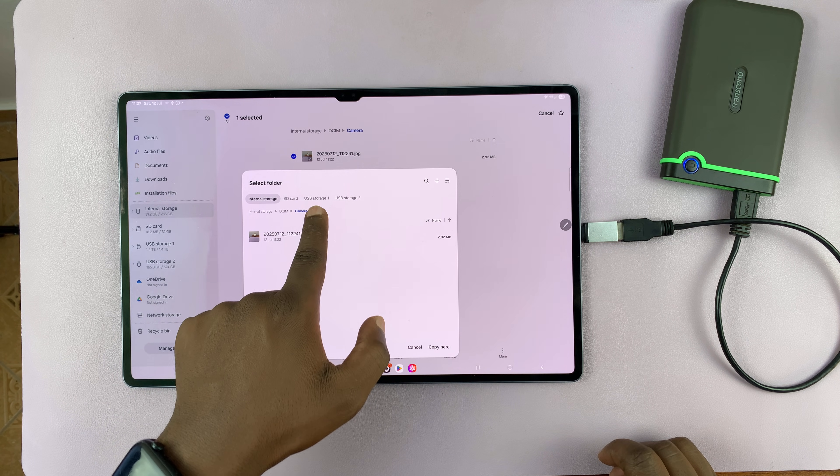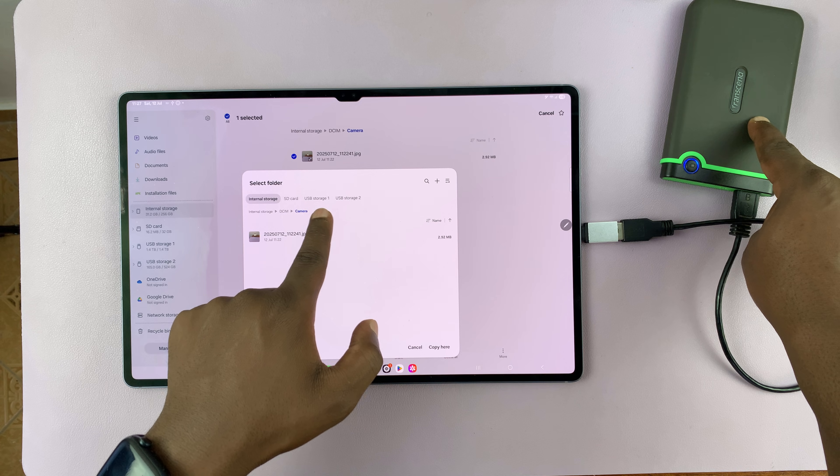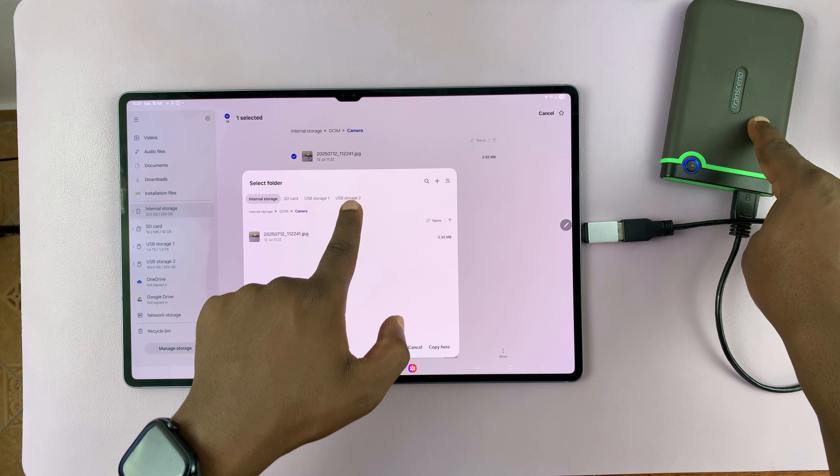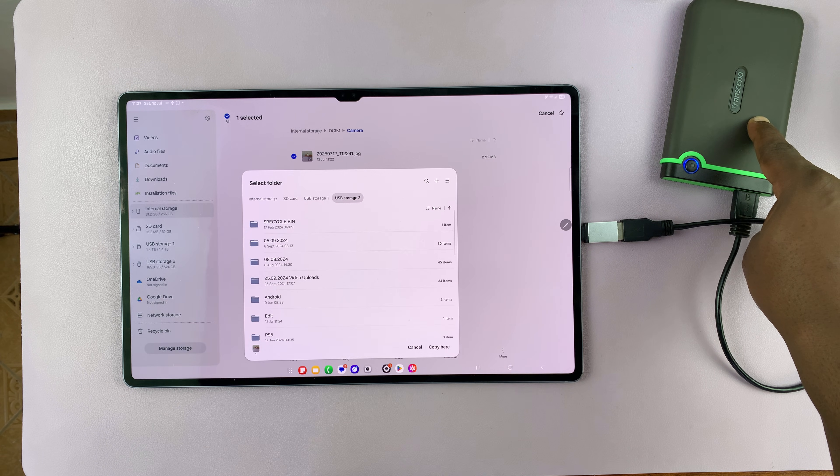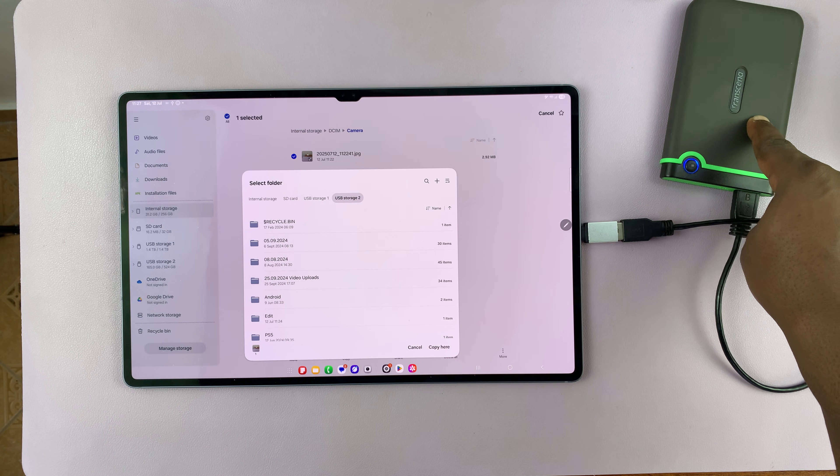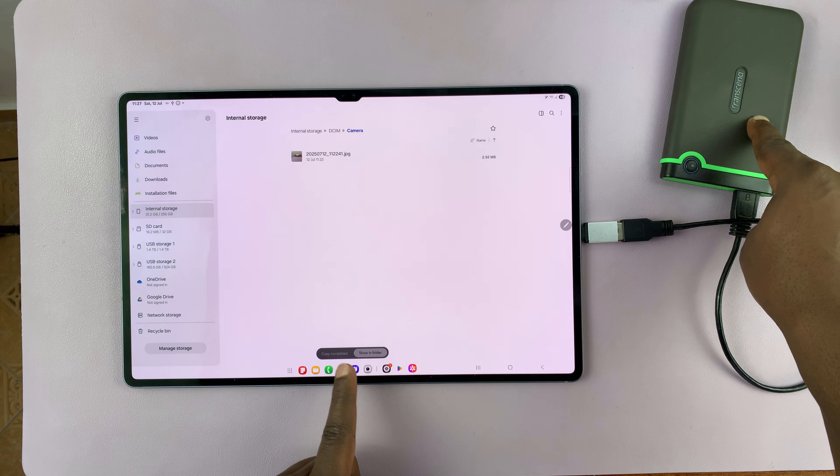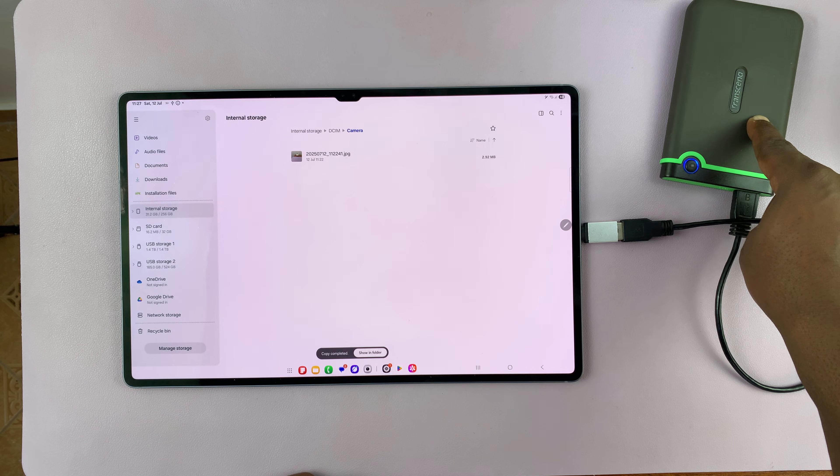Instead of going to USB storage one, which is the NTFS file partition, I'll go to USB storage two, which is a FAT partition. And you can see it allows me to copy.